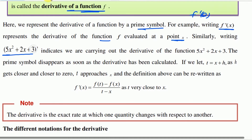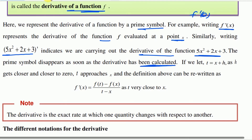F of x is x squared plus 2x plus 3. F derivative — 5x squared plus 2x plus 3 — that indicates we are carrying out the derivative of the function 5x squared plus 2x plus 3. This prime symbol disappears as soon as the derivative has been calculated.